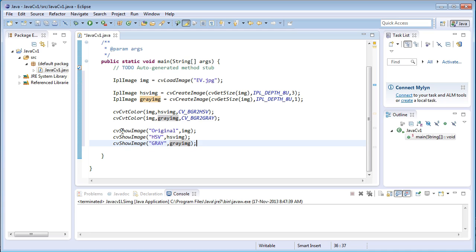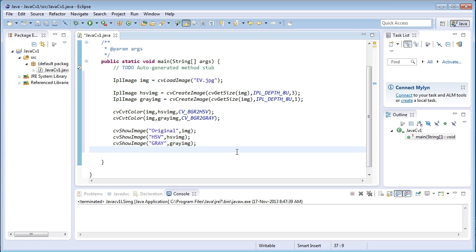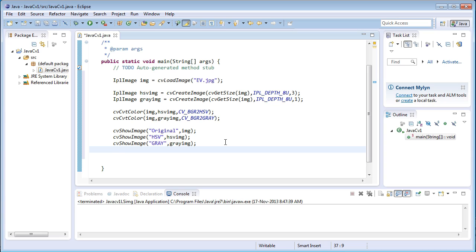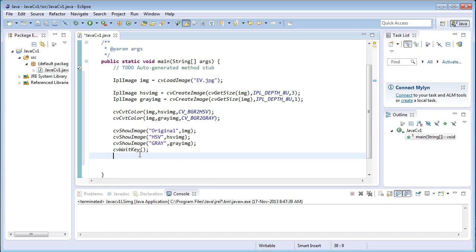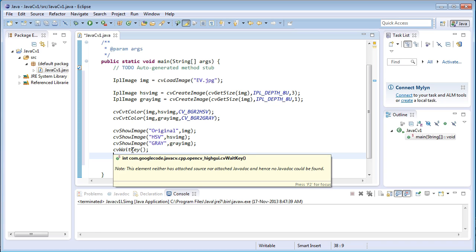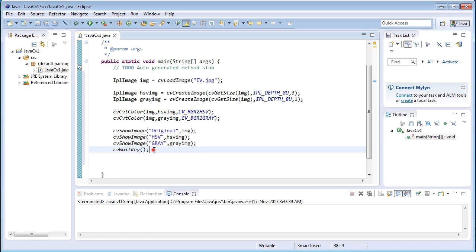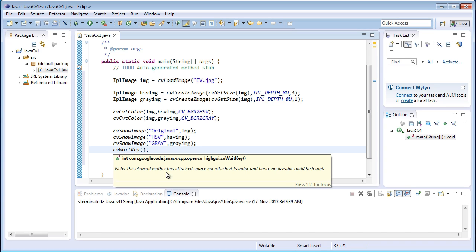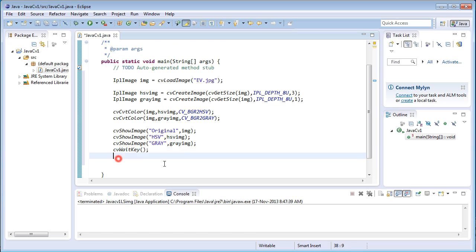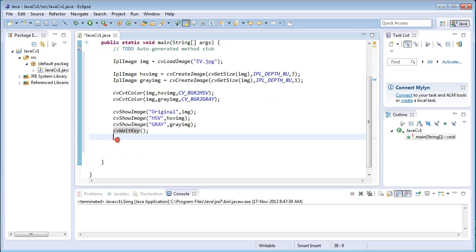Now if I just copy the ev.jpeg into the default project directory location and execute this program, the windows will pop up and will be closed automatically that means instantaneously without any delay. So in order to introduce a delay, there's another statement called cvWaitKey. This statement will wait for the user input unless or until it gets a user input from the keyboard. It will not execute any other statements below it, so it will be in an infinite loop until or unless it gets a user input from the keyboard.